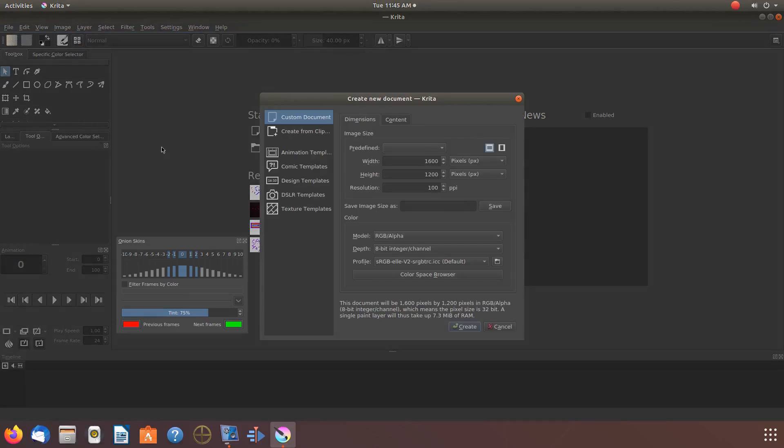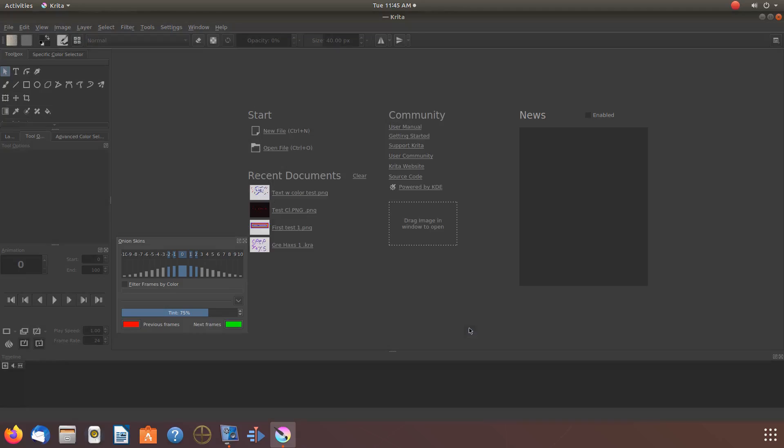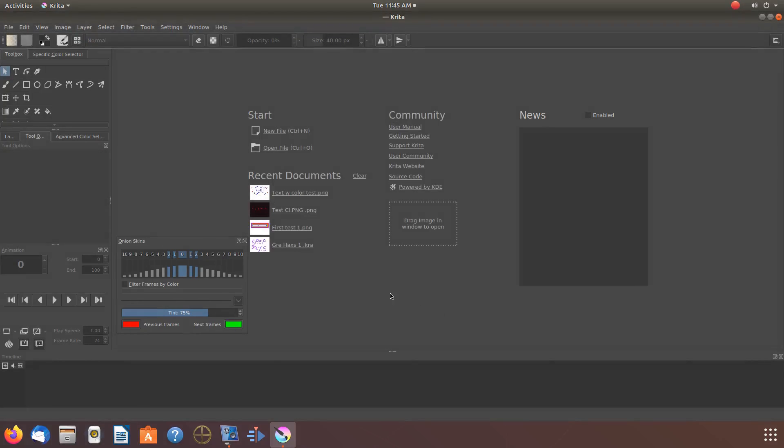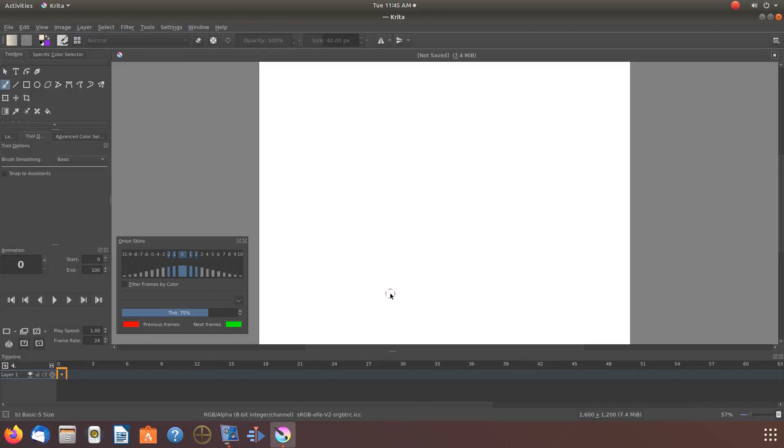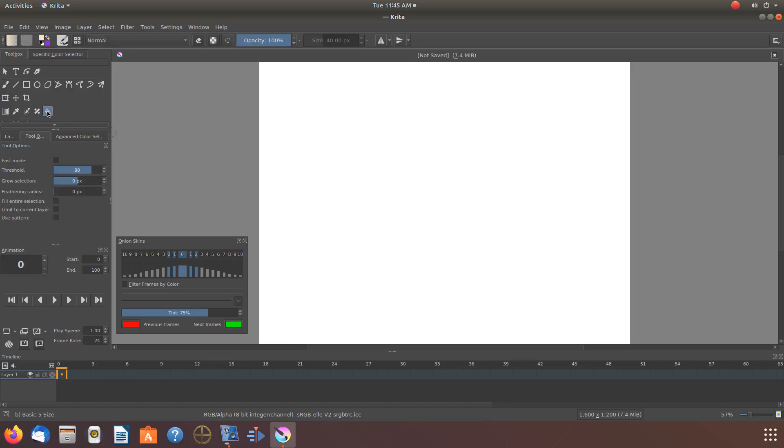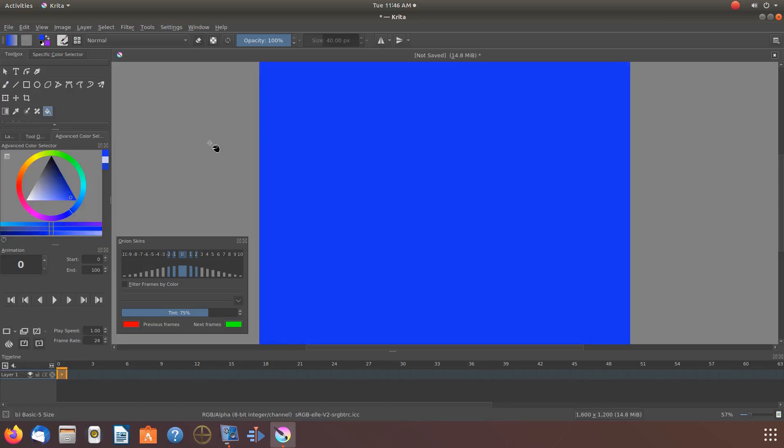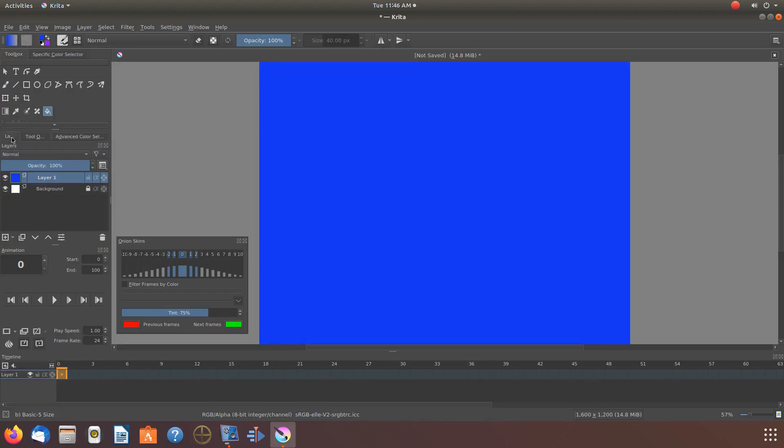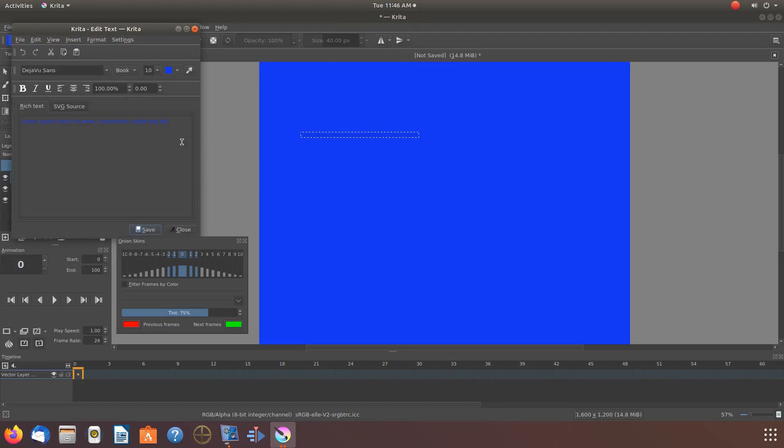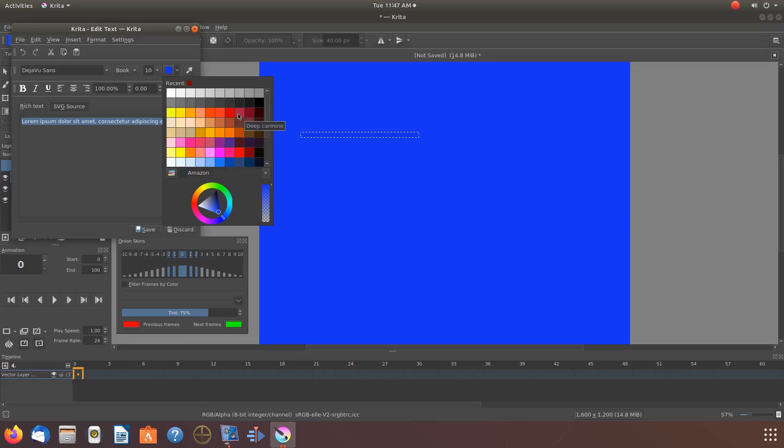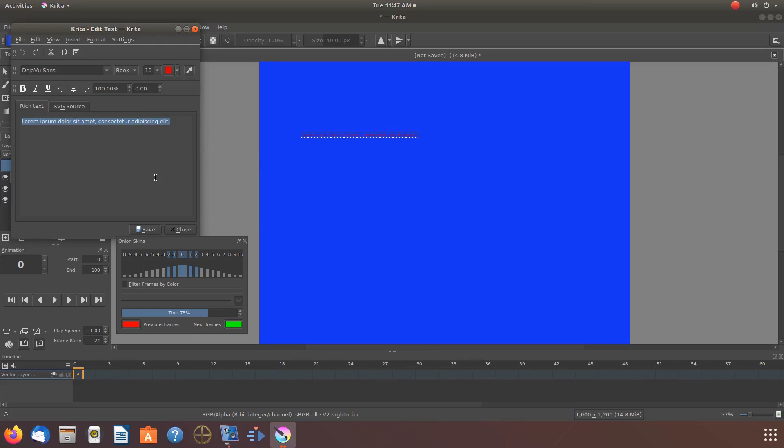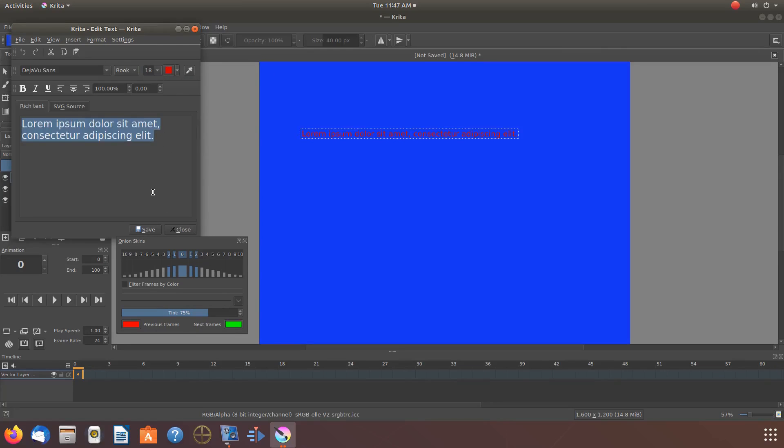Then click Create. Once your canvas comes up, do any prior development that you would like. For this example, I will only set a background color. Once you are done creating any prior development in Krita and you are ready to add your text...